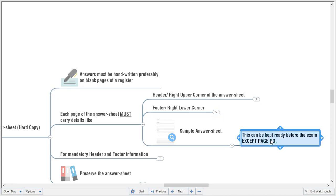You can prepare the header and footer details — roll number, full name, date, and signature — on each page before the examination. Do not write page numbers yet since you don't know how many pages you'll need. Write page numbers only when you complete Section B. Preparing the header and footer in advance will save your time during the examination.